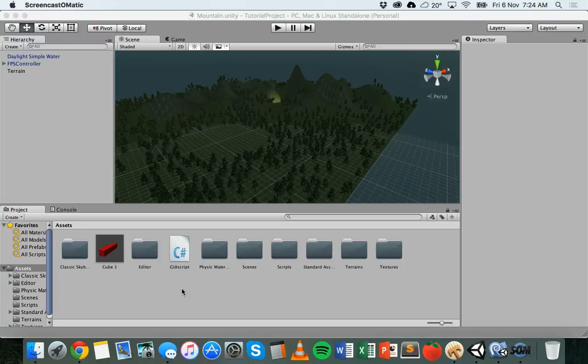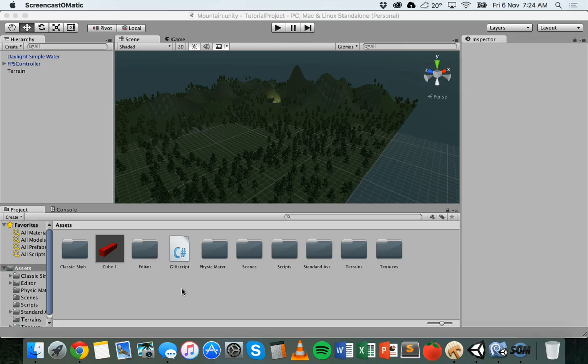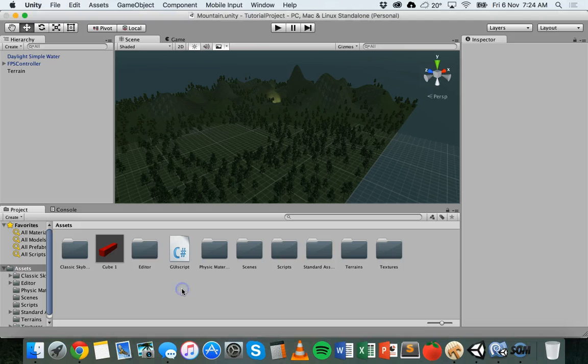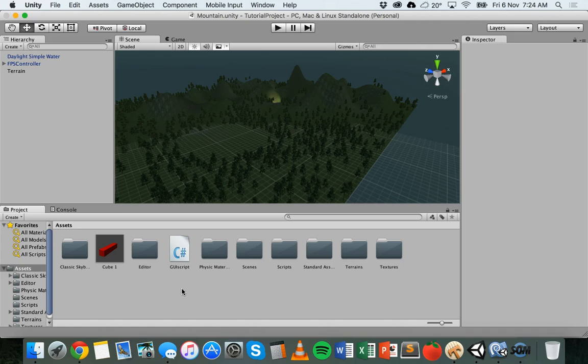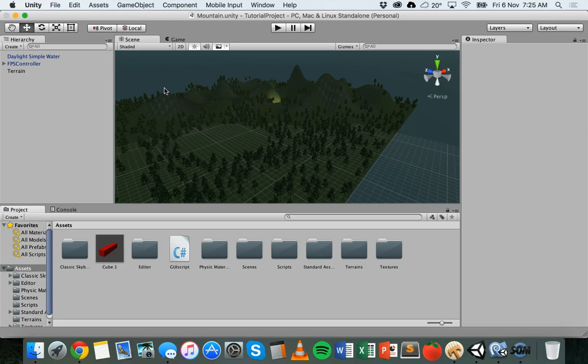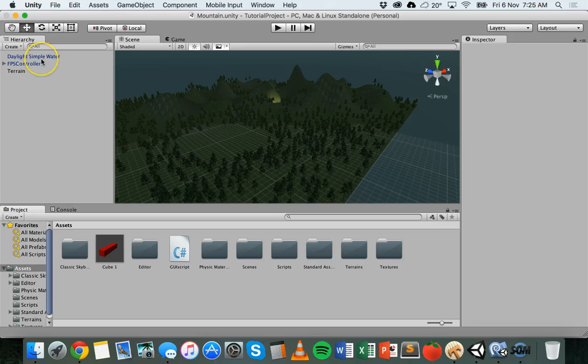Hi, in the last tutorial we looked at how to add a GUI to a project in Unity and how to add a label to the user interface. A label is just basically text shown on the screen to the user. So that was in the previous tutorial, so if you haven't watched that, check that out first.